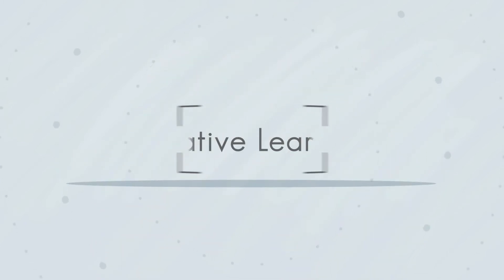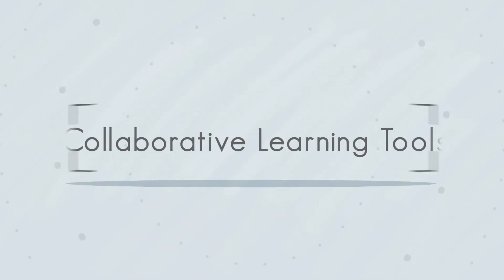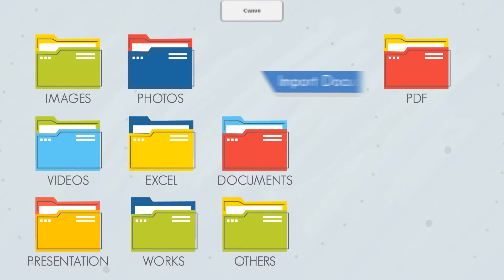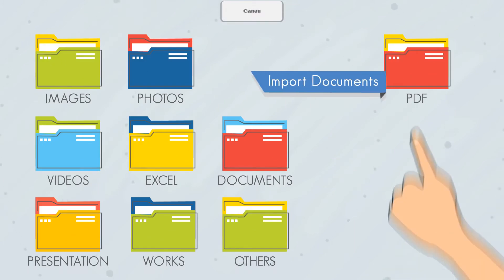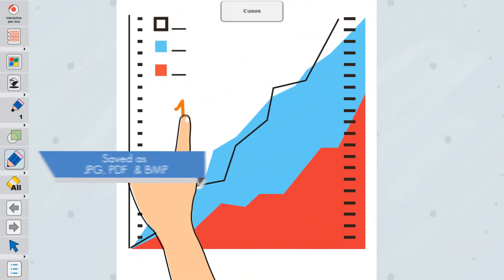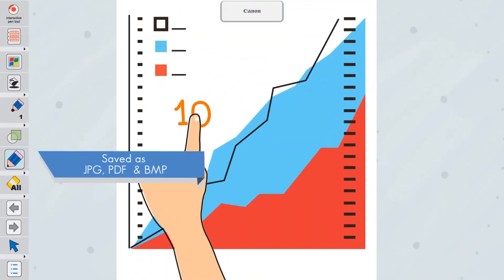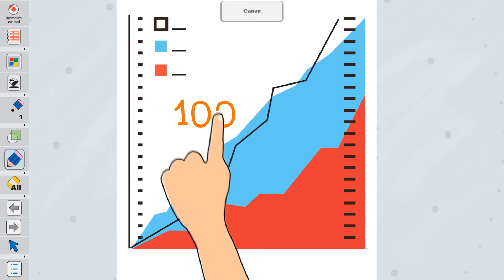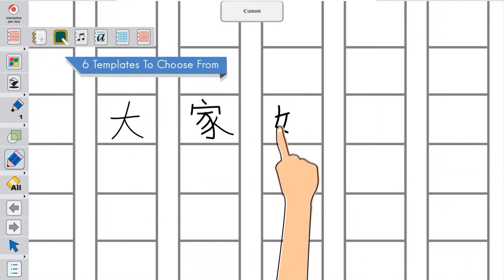Other collaborative learning tools let you import documents during the presentation, store data written on the screen, and create different preset templates.